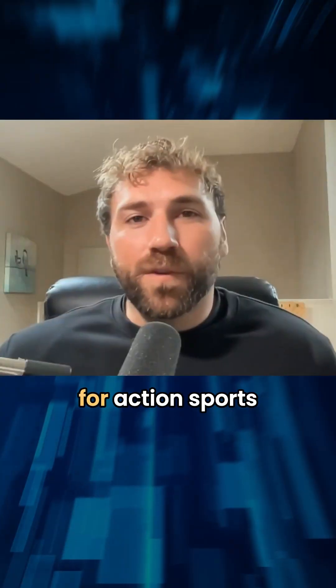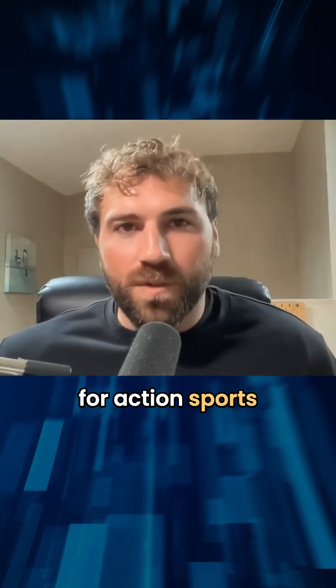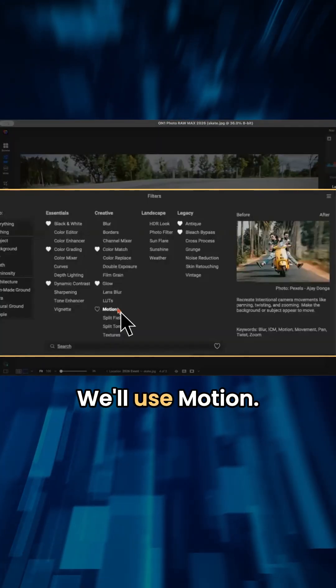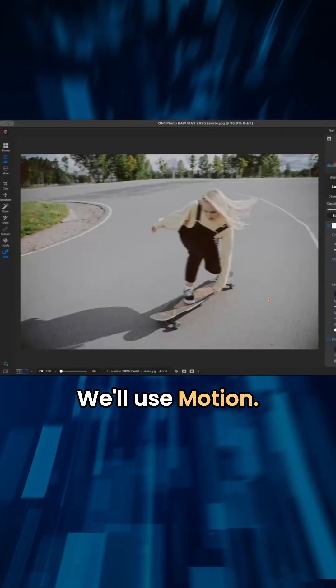It's really great for action sports or if you're photographing cars, things like that. So I'm going to add a filter and effects will use motion.